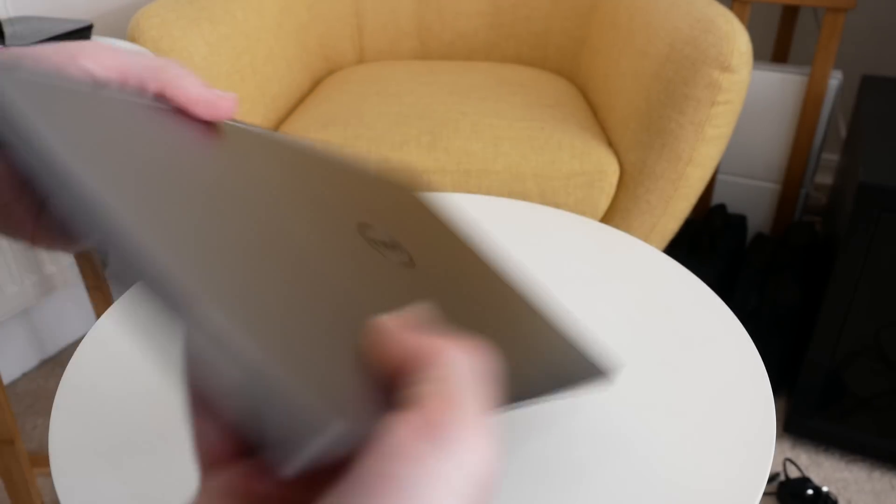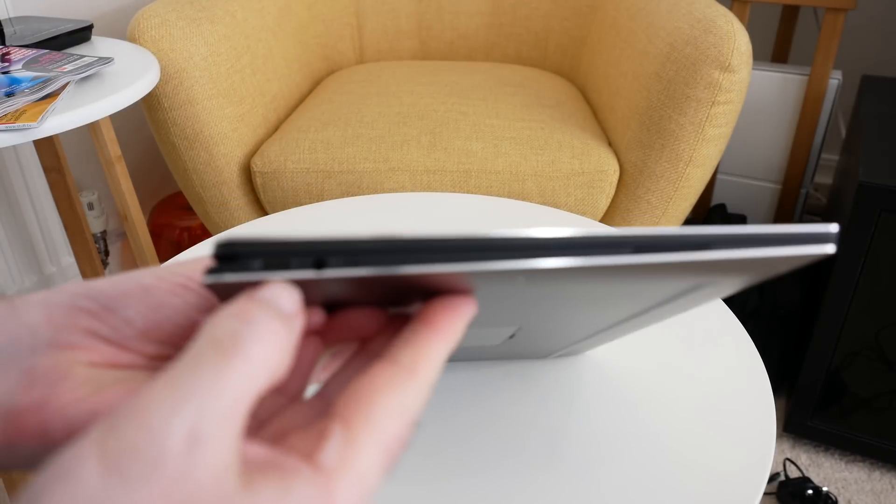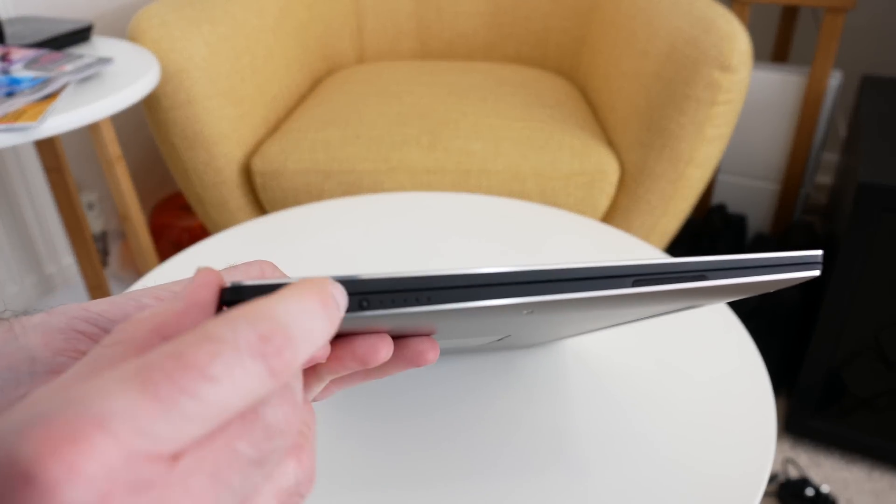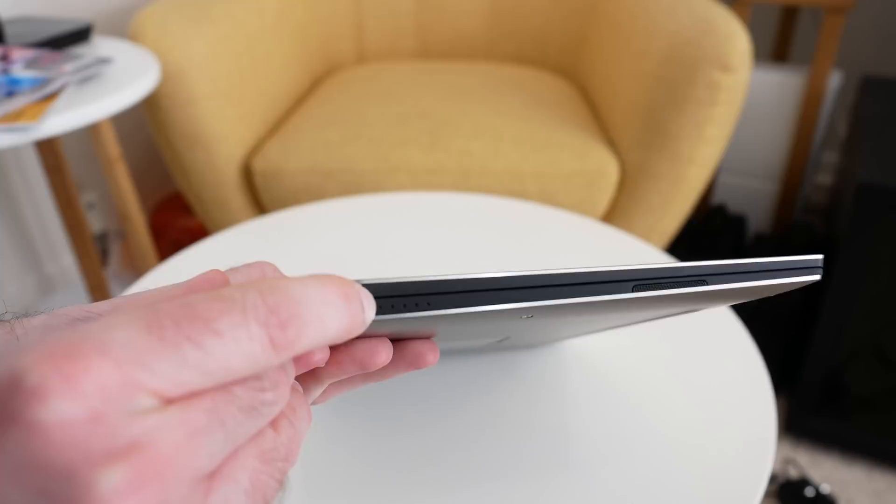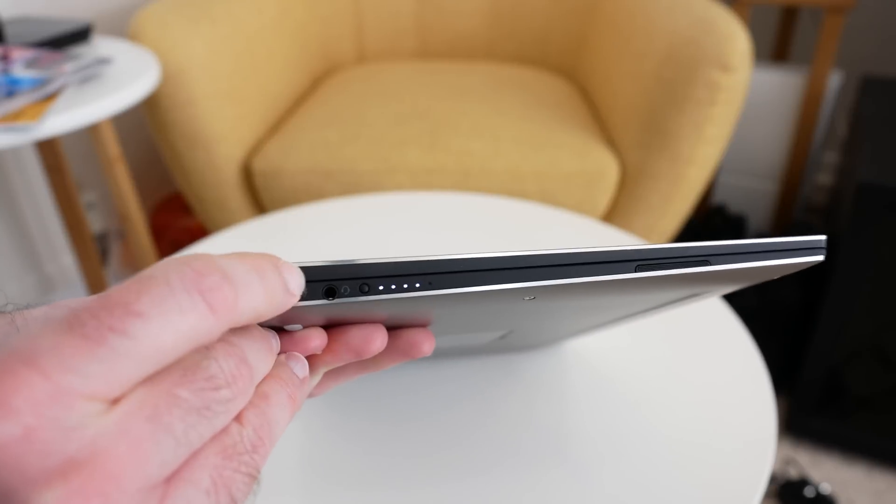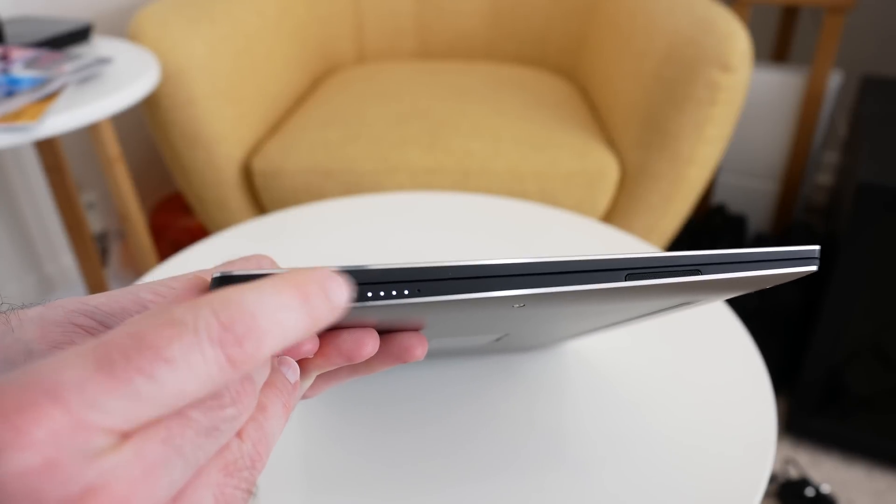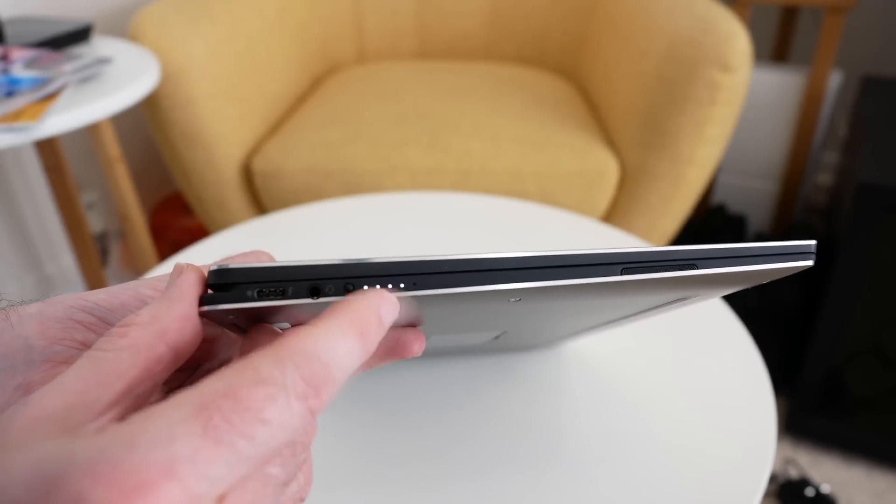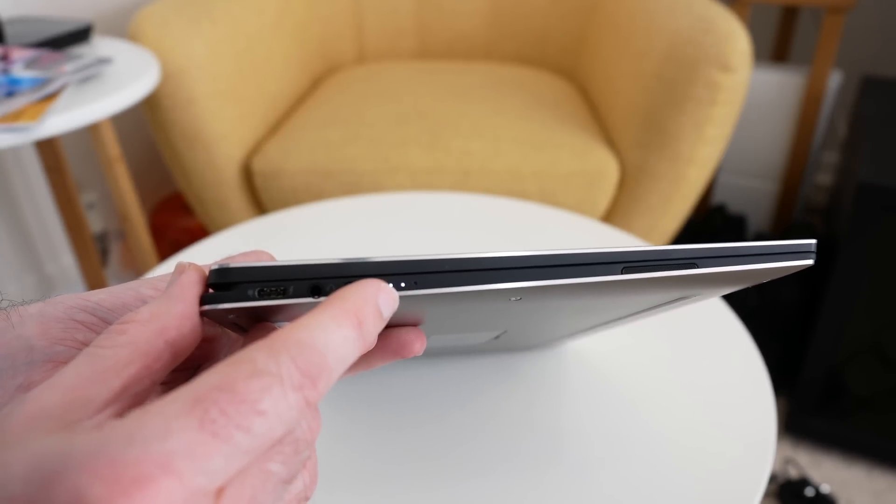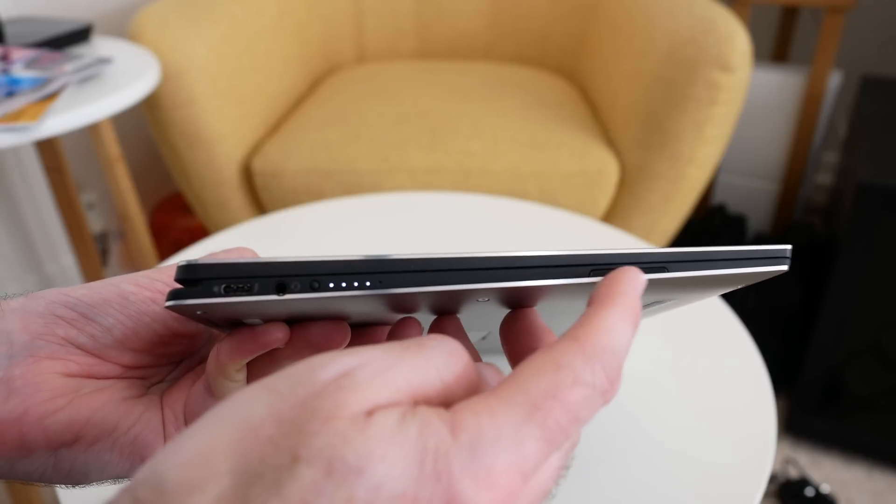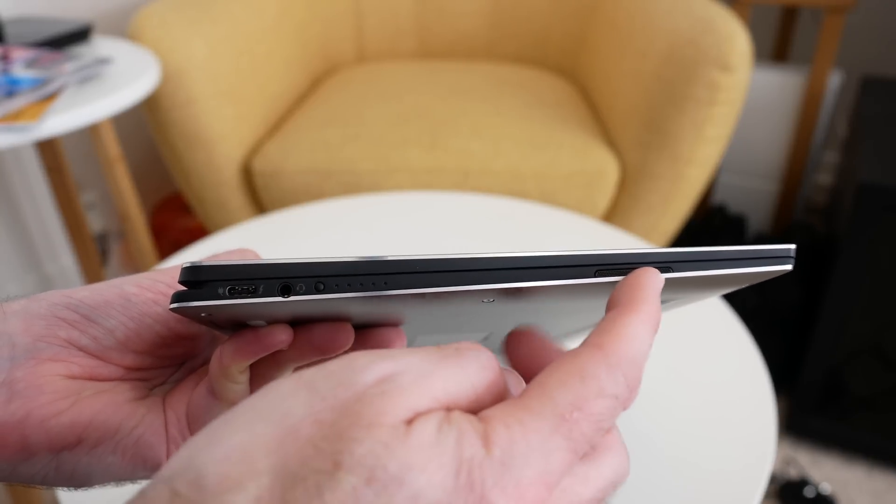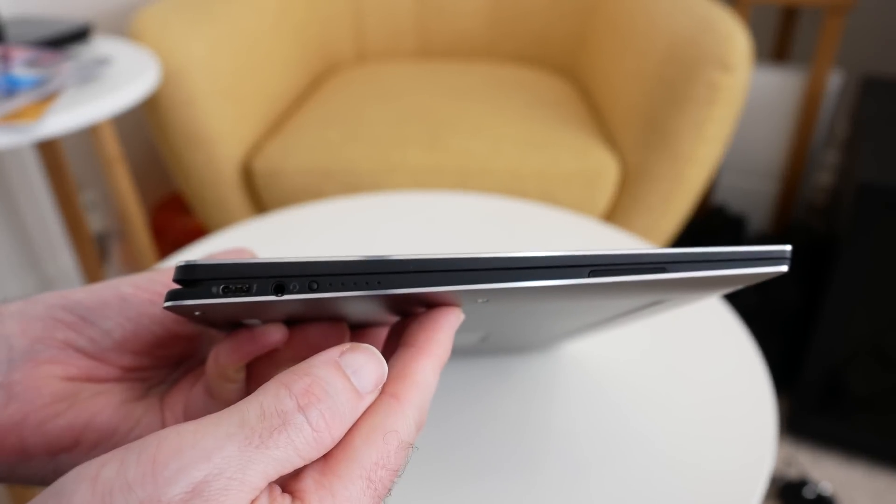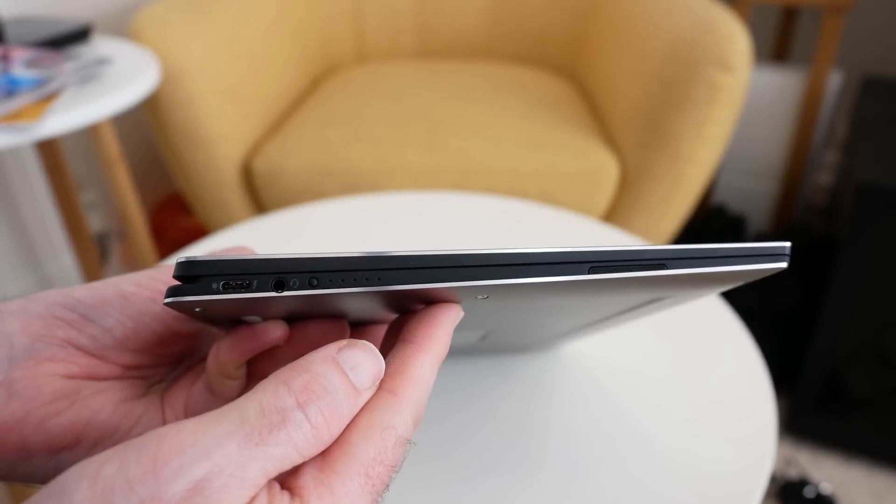Around on the opposing side we have another USB-C, headphone port, and also this little tiny button here. When we push this in, we get some LED light indicators to show us the remaining battery. We've also got speakers on both sides, and the speakers actually perform very well indeed.